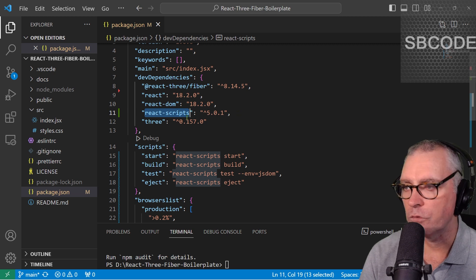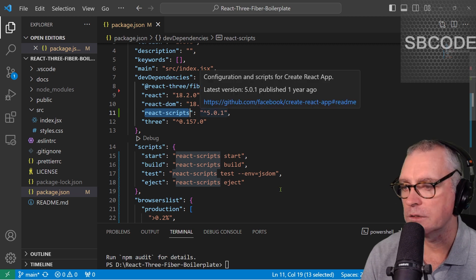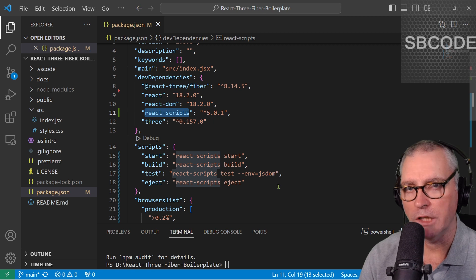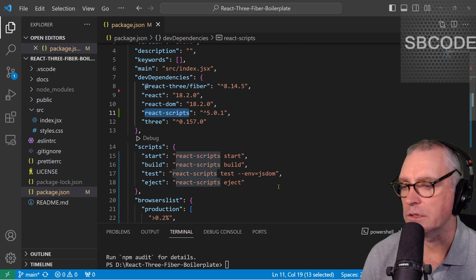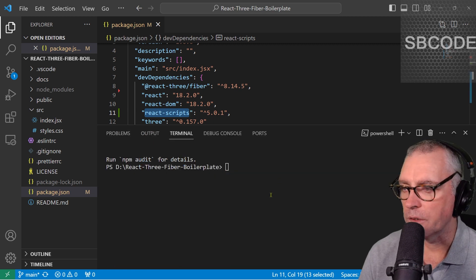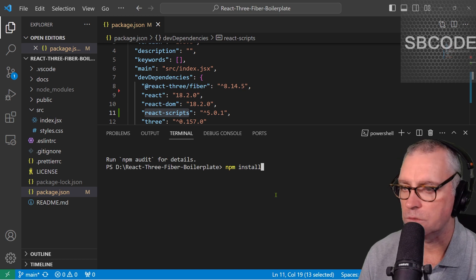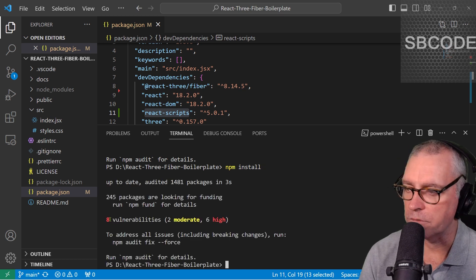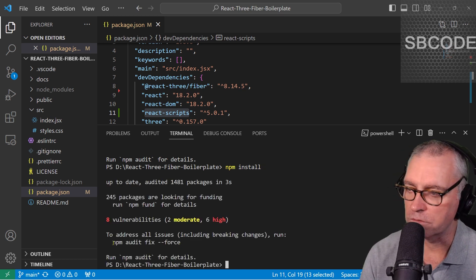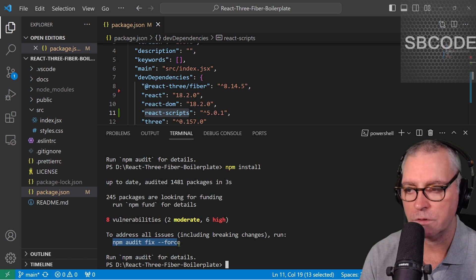However, React Scripts is no longer maintained. So over time, many vulnerabilities in its own dependencies have been found. So if you run NPM install, it'll say eight vulnerabilities. Those numbers change.